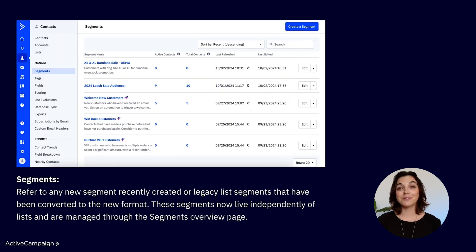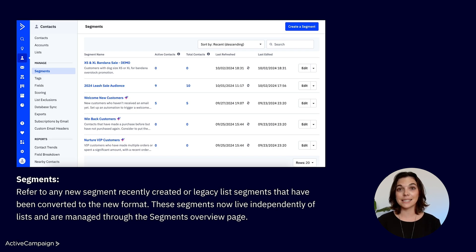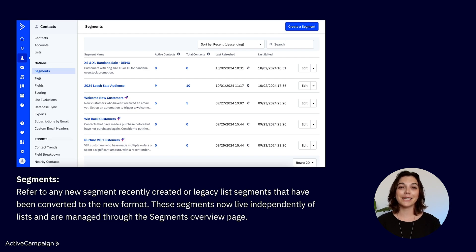Next, segments. These refer to any new segment recently created, or legacy list segments that have been converted to the new format. These segments now live independently of lists and are managed through the segments overview page, offering a more streamlined experience. To best organize and manage your segments, you can convert your most used list segments to appear on the new segments overview page and within the saved segment library.